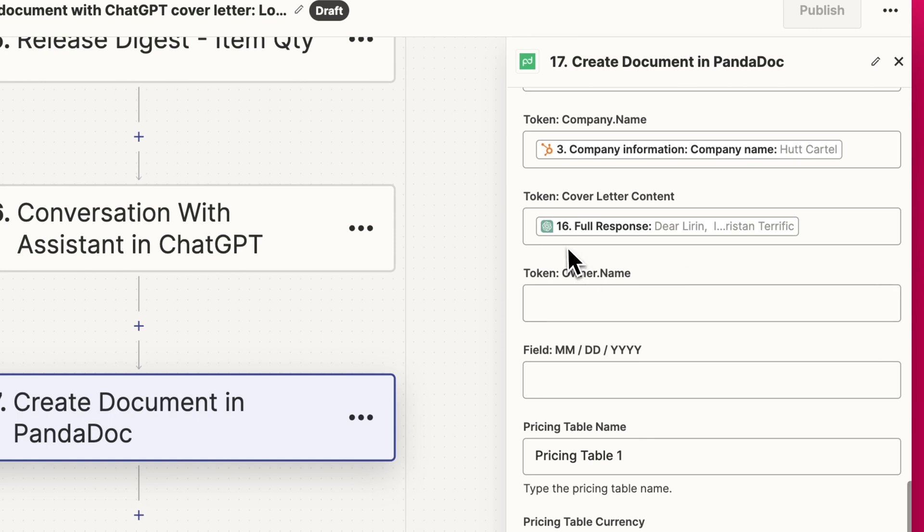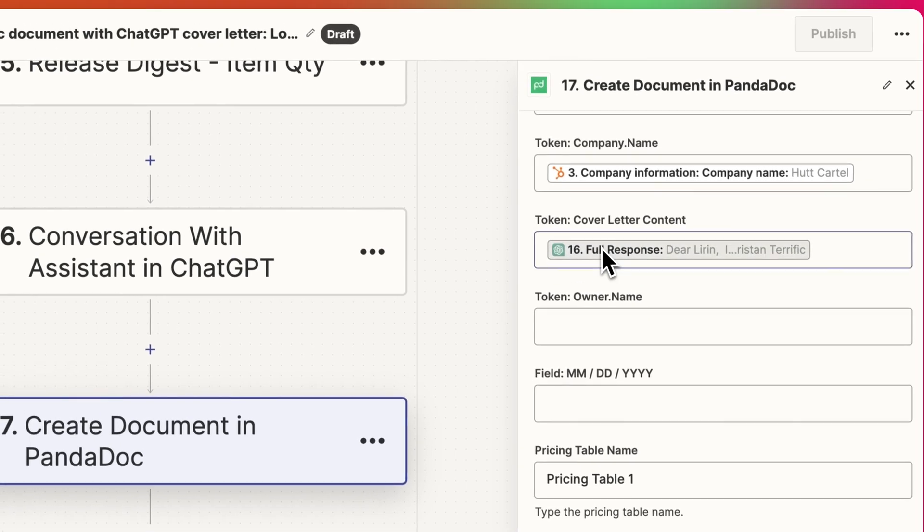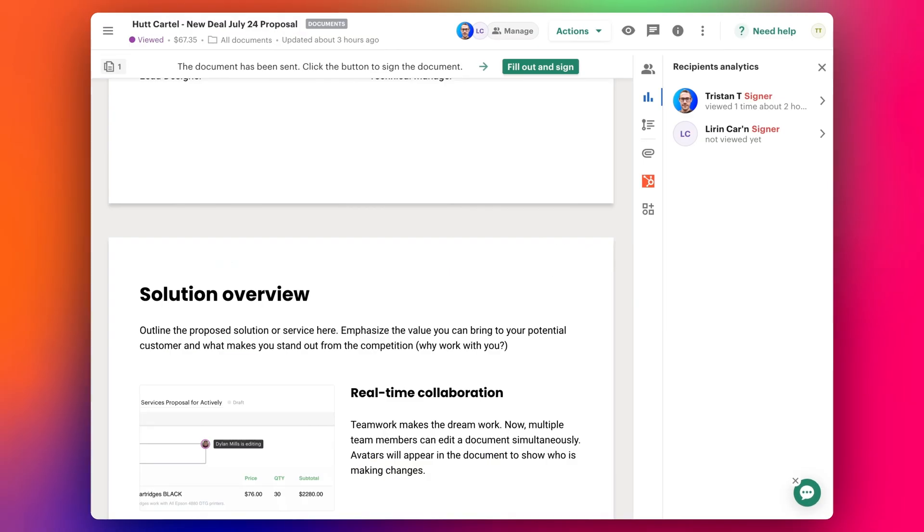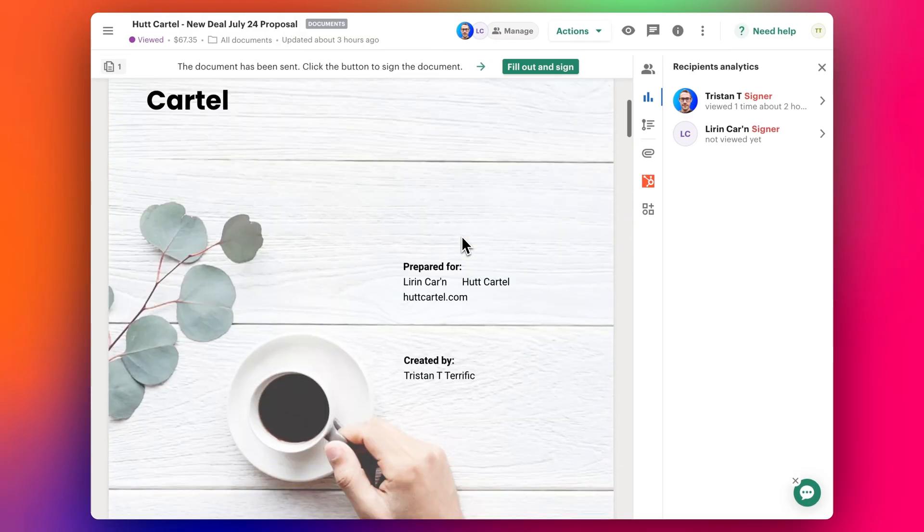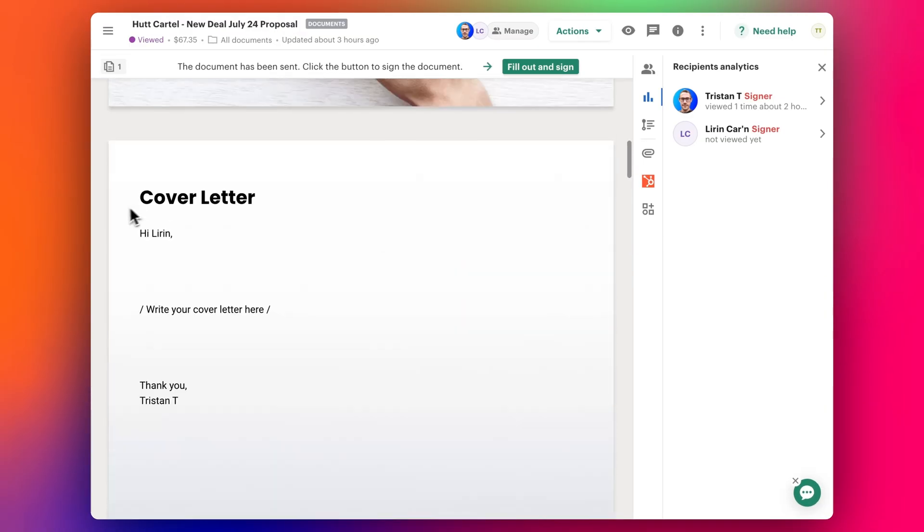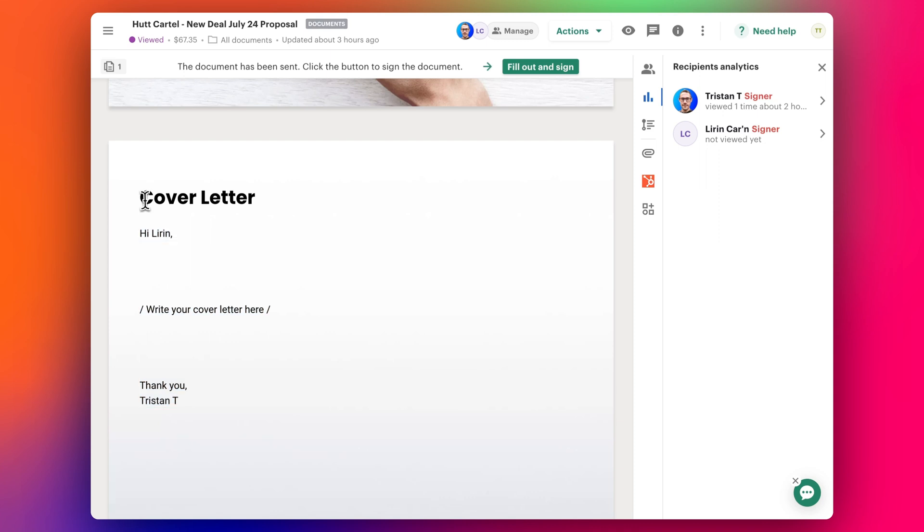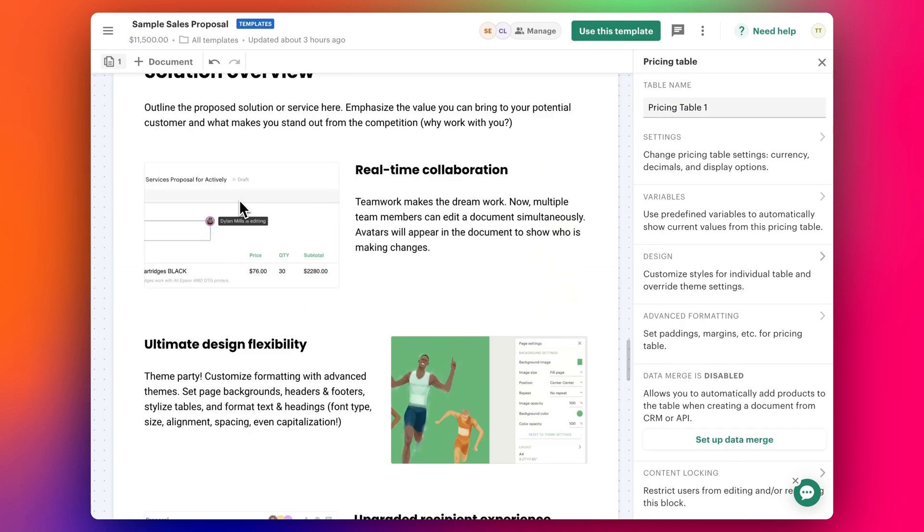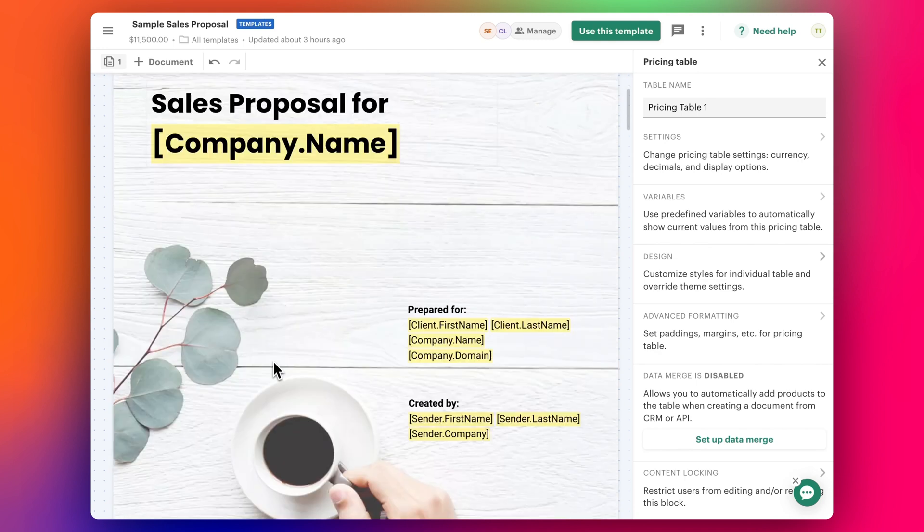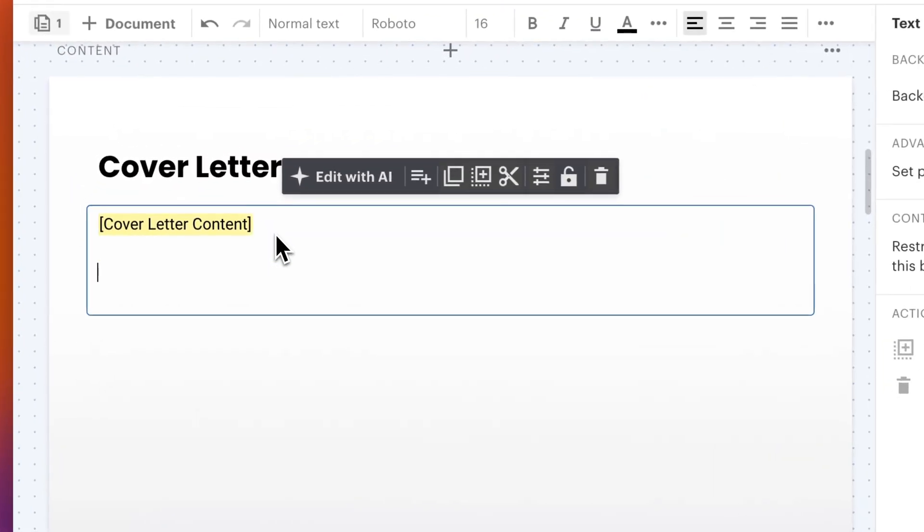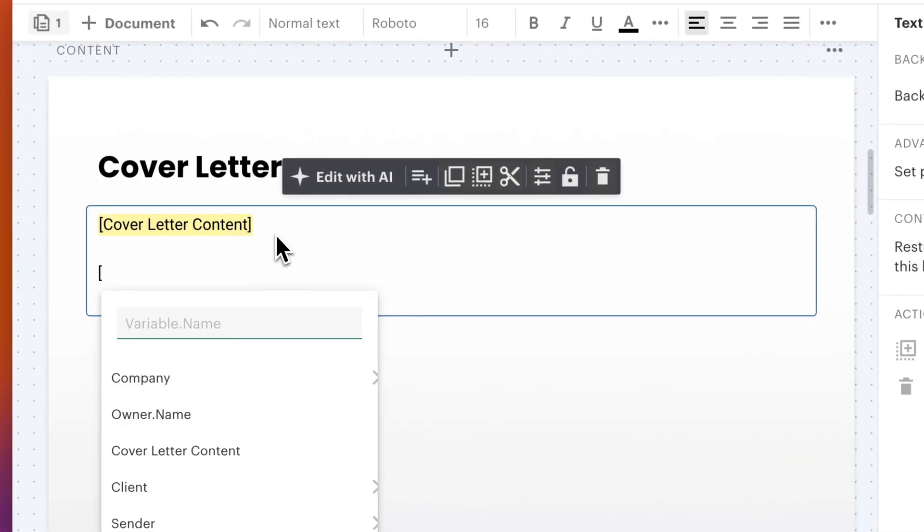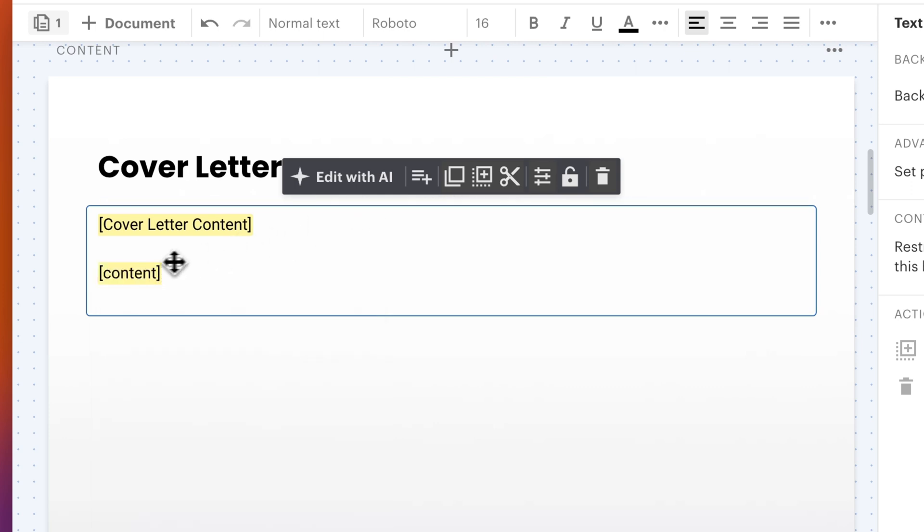The important part is this cover letter content. Let me show you how I've added this. In the standard proposal template from PandaDoc, I've replaced the text with a PandaDoc token instead. It's very simple to do. I'm in the template—essentially delete that text I just showed you, and you just type in square bracket, then whatever you want to call this, and then square bracket like that, and it creates the token. That's basically it.